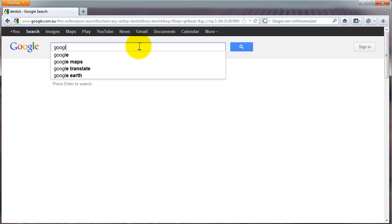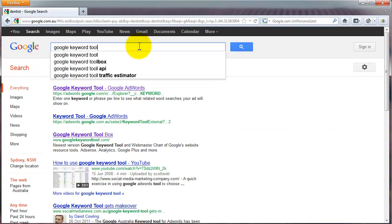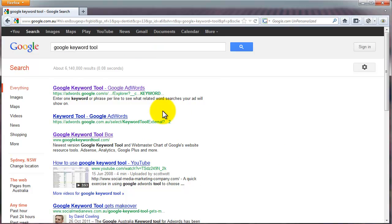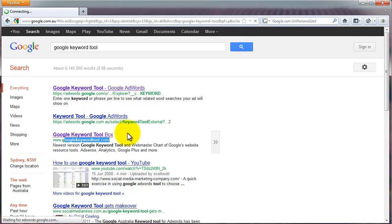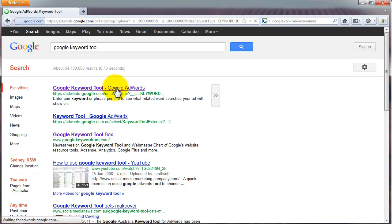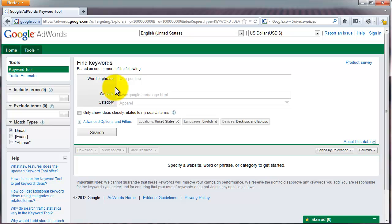First, go to the Google keyword tool — type that in, and the first one that pops up at the top, the one that says AdWords, that's the one you want — not the one down here. Click that. This is the best keyword research tool out there because it's made by Google.